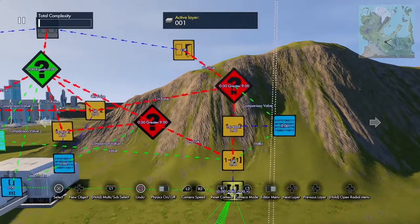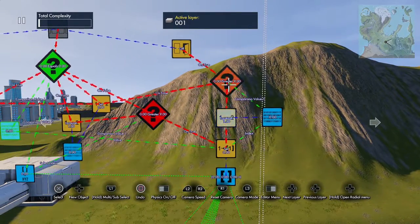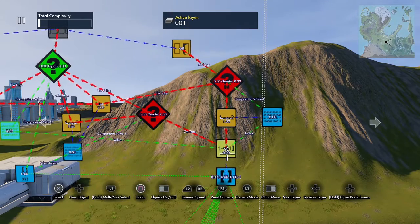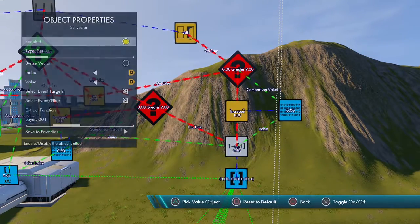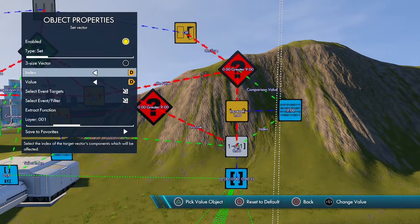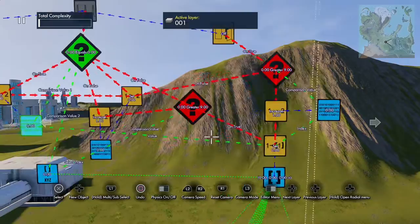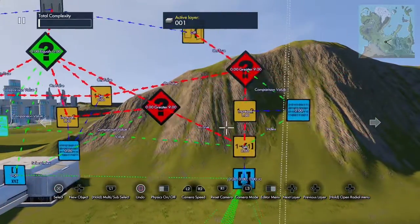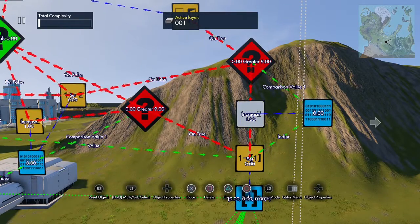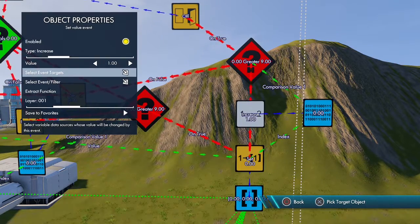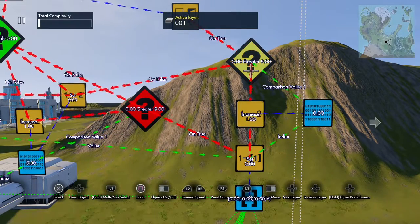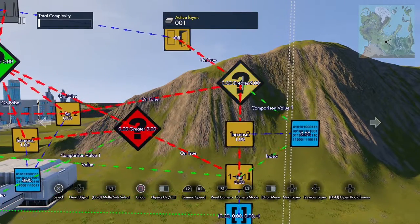Let me show you how this works. Here's the vector. This side over here is what sets the vector. Here we have a setVectorEvent, a setValueEvent, a variable, and a generic filter. The setVectorEvent's index is using a variable, its value is using another variable, which I'll show you in a minute. The setValueEvent is set to increase by 1, and its event target is the variable. The filter goes on to this generic filter, testing to see if this variable is past 9.